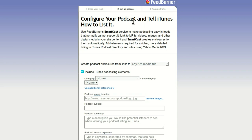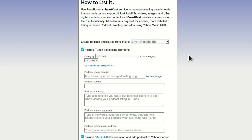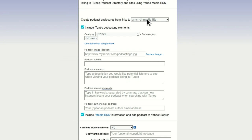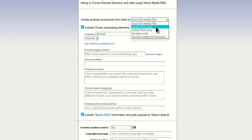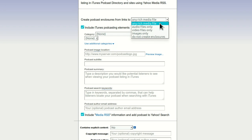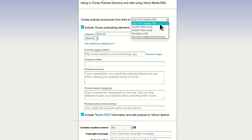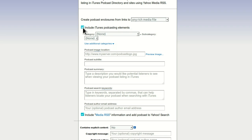This is important for iTunes — you can do this later, it's in SmartCast. I can do it now or skip it, but I'm going to do it now. Any rich media file — that's what you want. You can do audio files only or video; there are podcasts with video. If you're doing audio, that's safe because it'll only be audio. Include iTunes elements — you have to have this if you want to be listed in iTunes later. You have to tell iTunes about this and they will need to see that you have this checked.